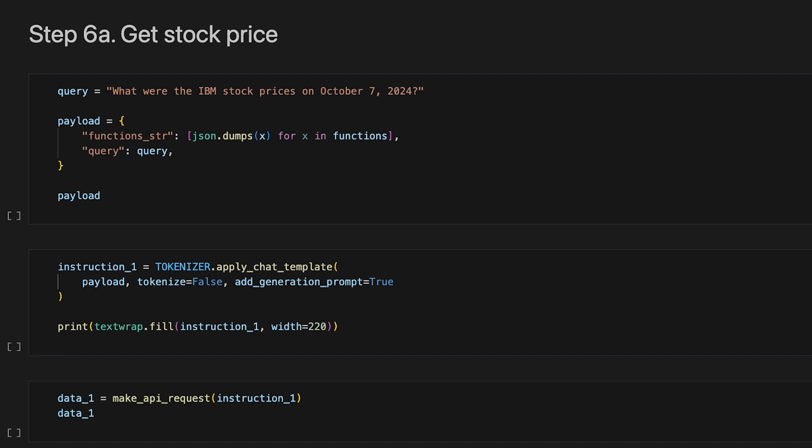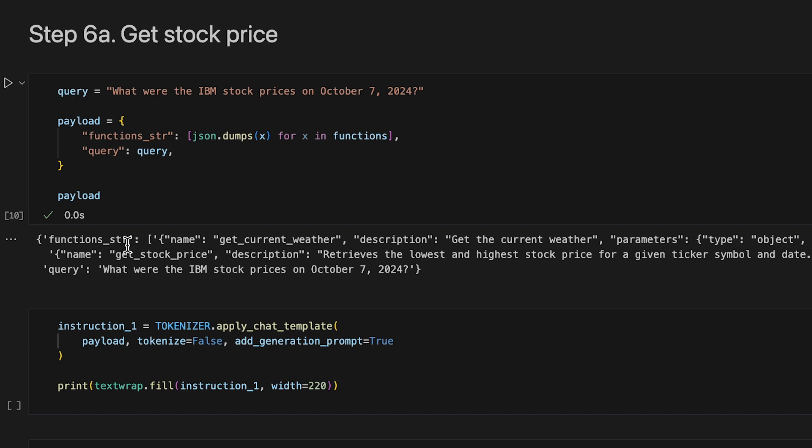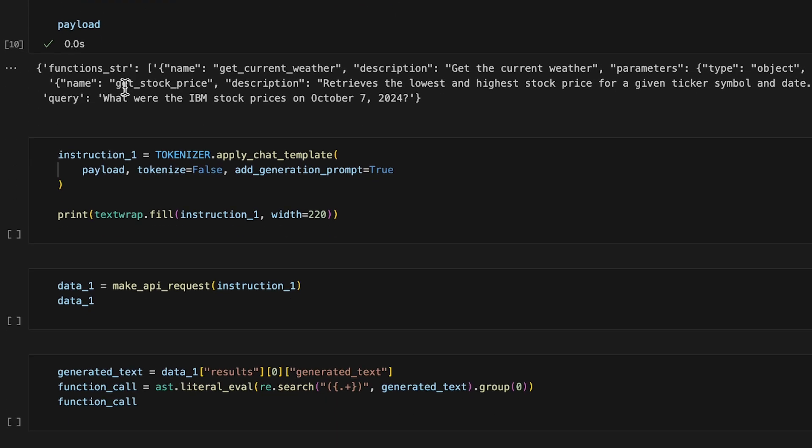To prepare for the API request, we'll set up our query and a JSON list of available functions for payload use in the tokenizer chat template. Here's what our payload looks like. Next,